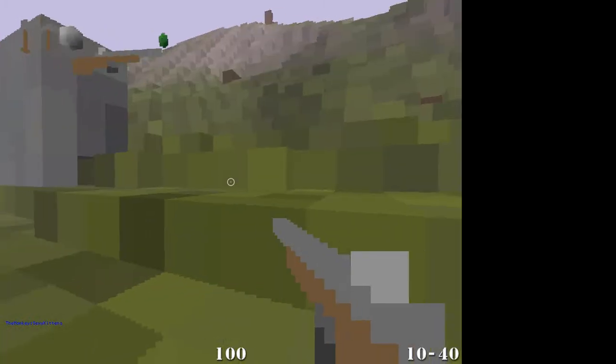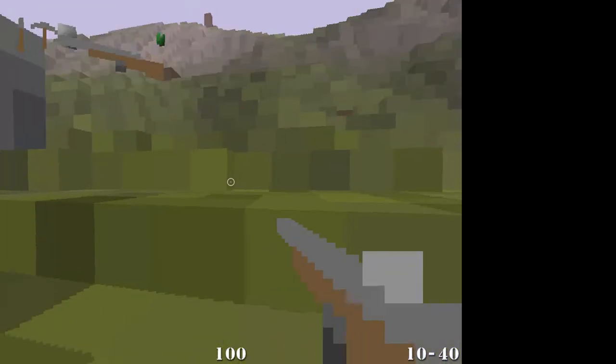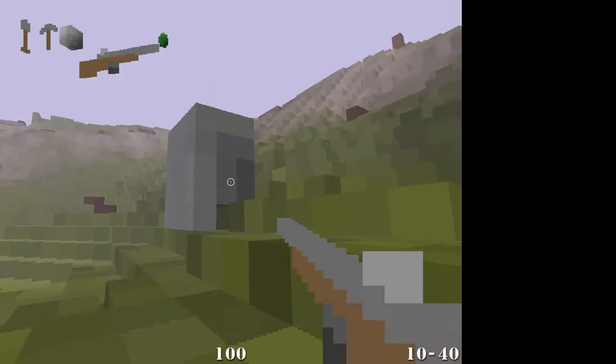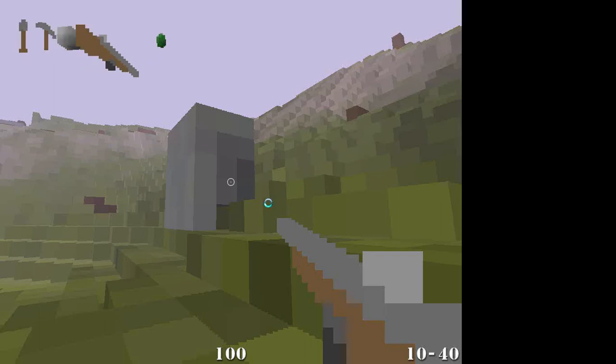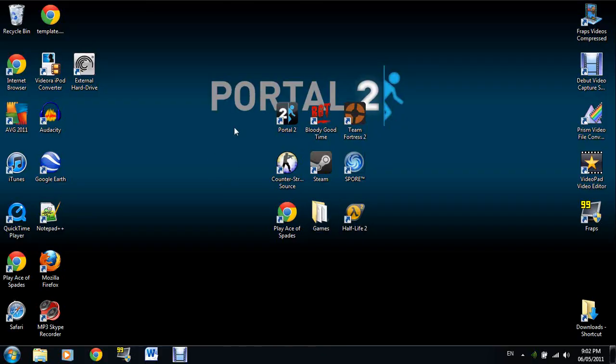You probably can't see it, but it just says my name down there. So there you guys go, just how you change your name on Ace of Spades.